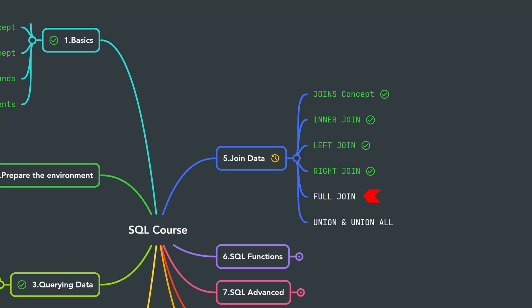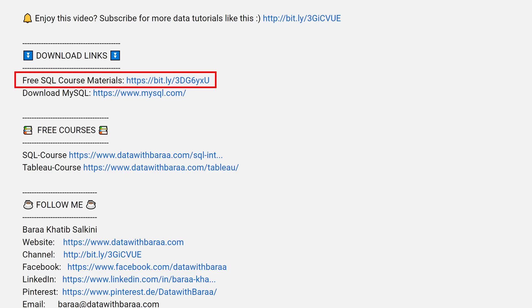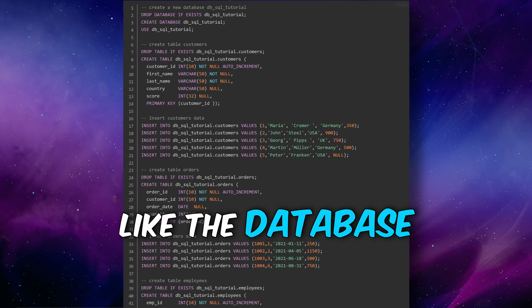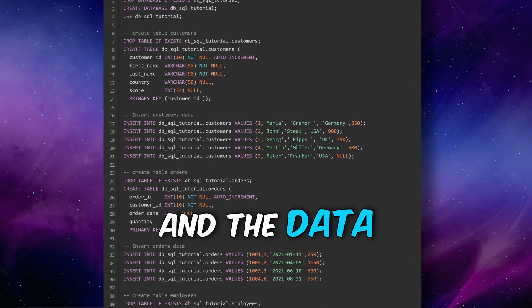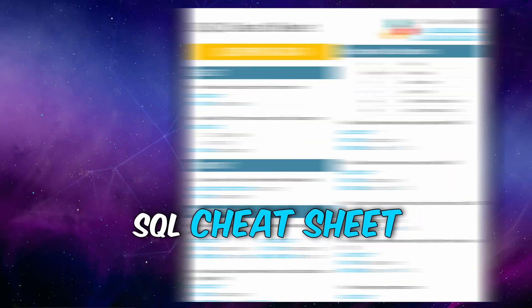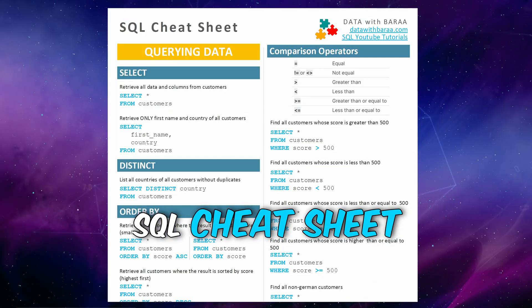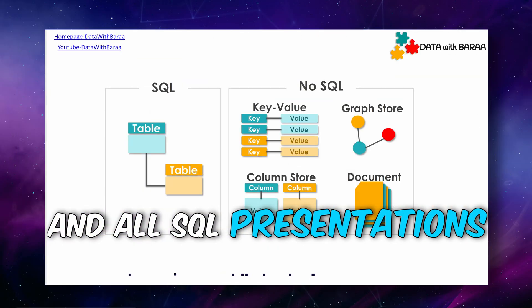And in the video description you will find a link to free SQL materials like the database and the data of this tutorial, the SQL cheat sheet, and as well all the presentations. Thank you so much for watching and I will see you in the next tutorial. Bye!